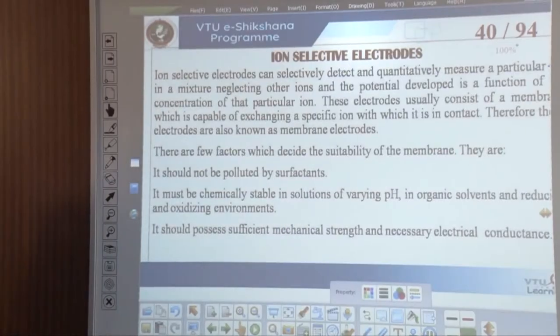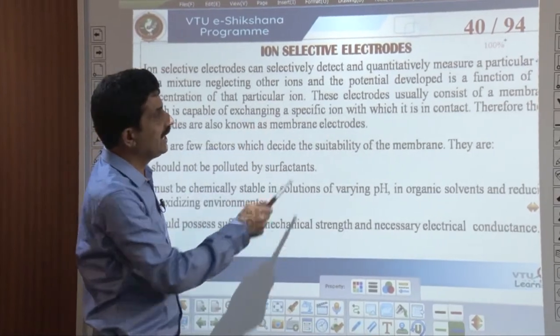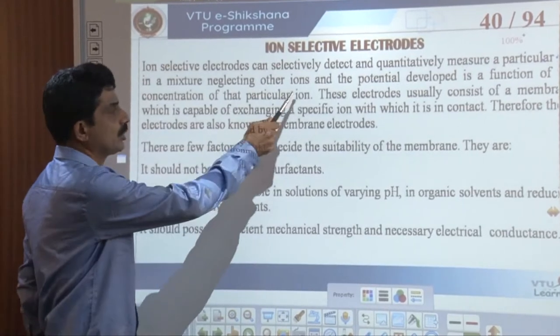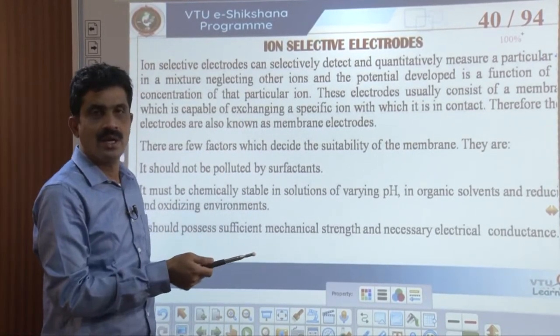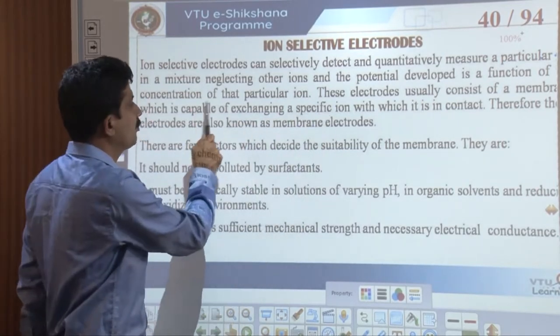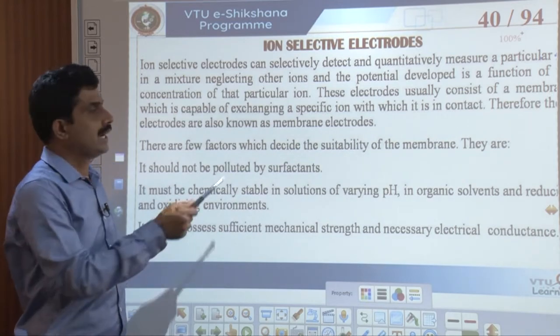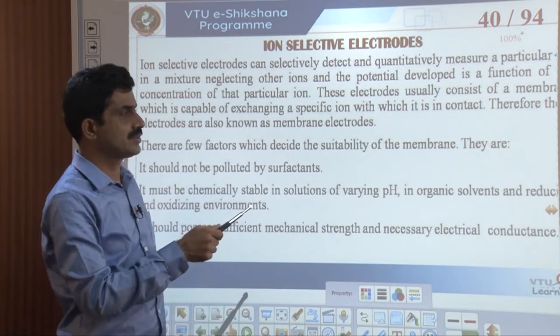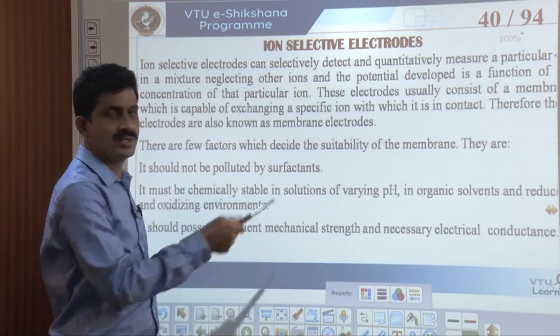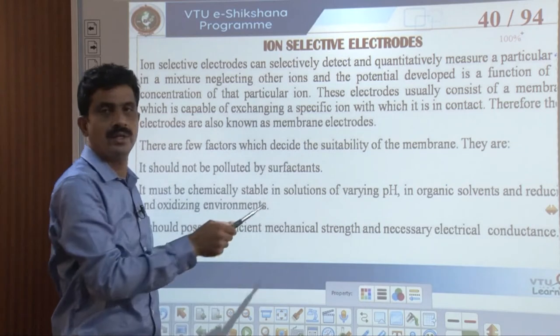Then I gave a brief introduction on the ion selective electrodes. An ion selective electrode is one of the types of electrodes which can selectively detect and quantitatively measure a particular ion in a solution, ignoring all the other ions present. It develops a potential proportional to the concentration of only that particular ion. Since these electrodes consist of membranes capable of exchanging specific ions with the solutions they are in contact with, they are also known as membrane electrodes.